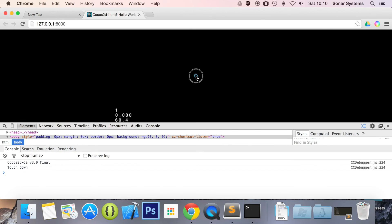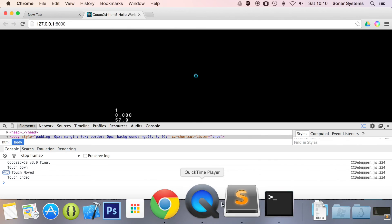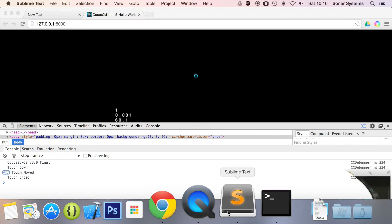So let's bump this down a little bit. That's fine. So if I click, it says touch down. Now if I move, it's triggering the touch moved. Now if I let go, it says touch ended.